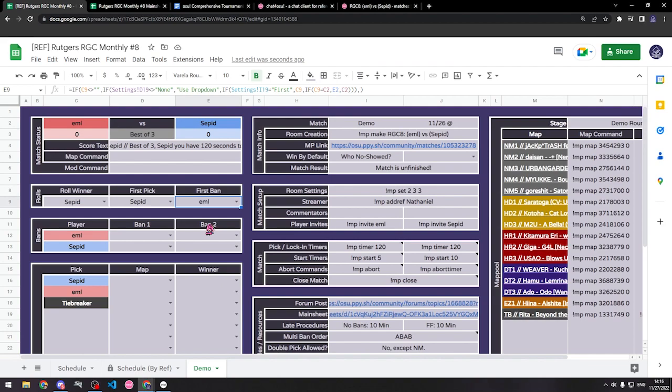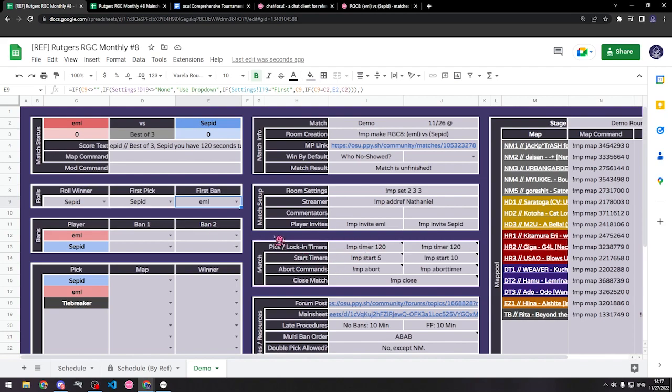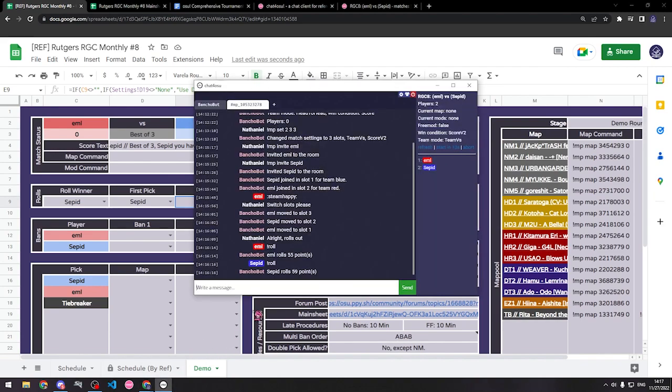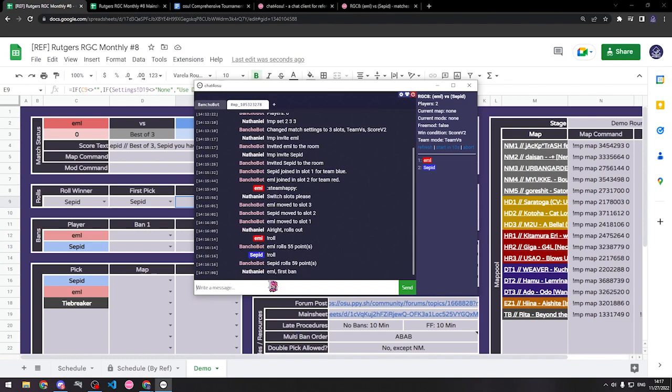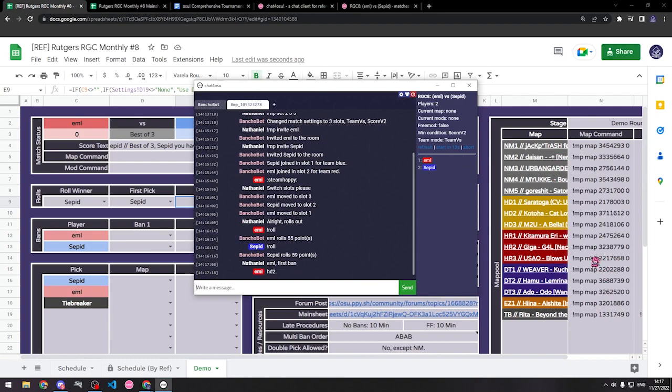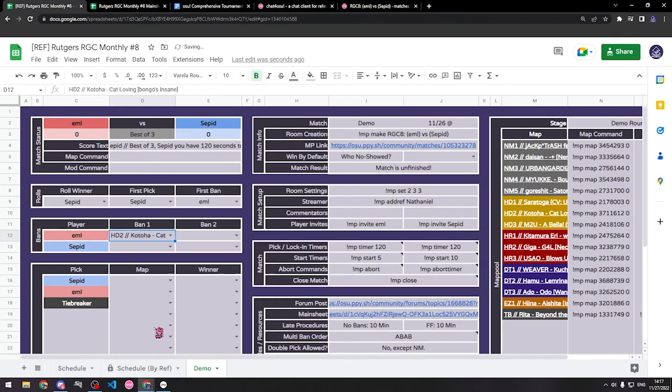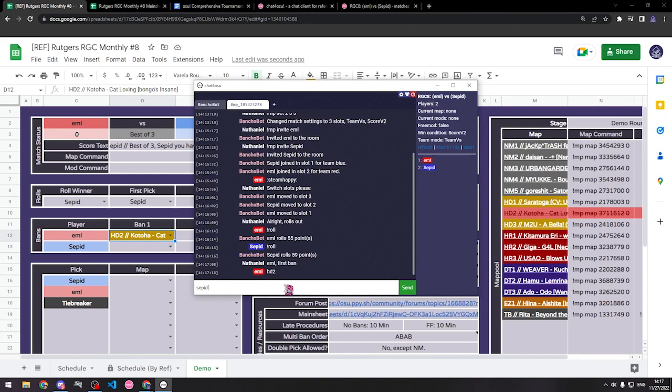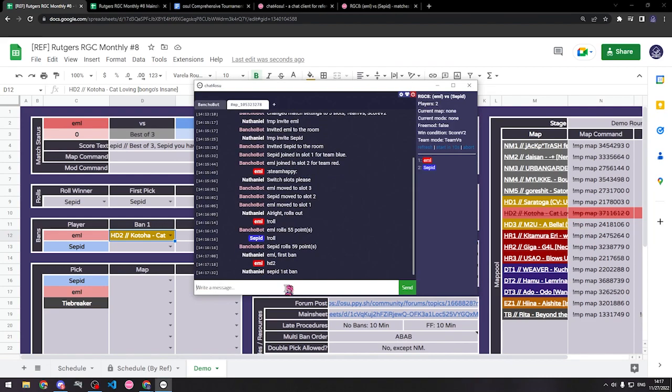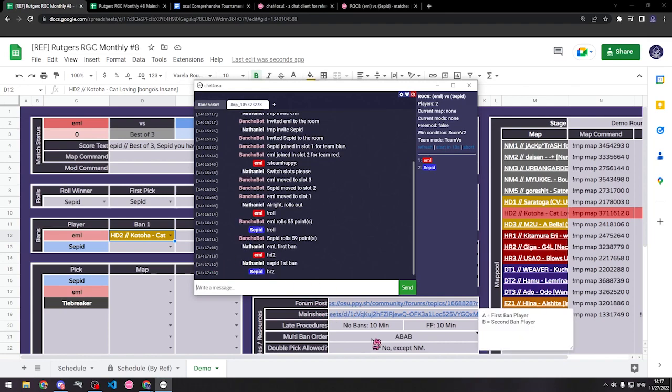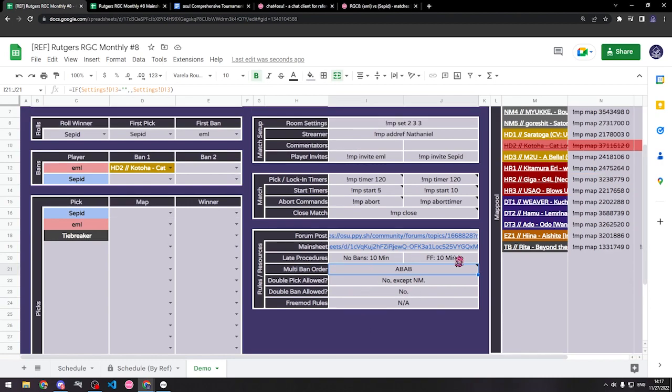After the roll, the player or team banning first must ban a map. So you can see here, the first ban is EML. Some tournaments will have ban timers. When the ban timer runs out, the player or team forfeits their ban, or might give it to the other team, which is often indicated in the rules. Typically, referee sheets will have a command for this. Mine does not because I do not do ban timers. Banned maps cannot be played for the remainder of the match. So EML has the first ban, so he will pick a map from the map pool here that he does not want to play. EML banned Hidden 2, therefore I'm going to go to his first ban and select Hidden 2. And you can see, that map will not be played for the remainder of the match.